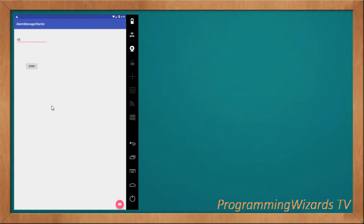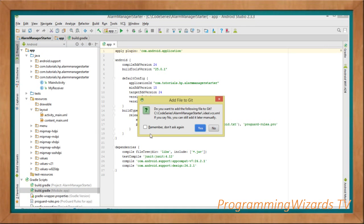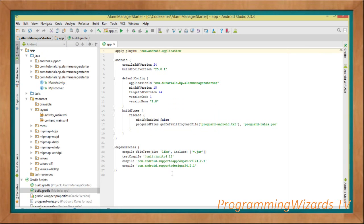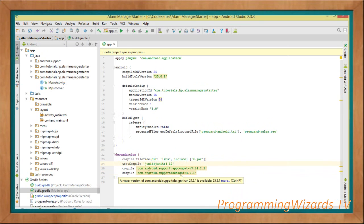Let's get started. Jump over to Android Studio. The first thing is to create your project. Once you've created your project, come to the build.gradle file and add your dependencies. We're not adding any third-party libraries — just the AppCompat v7 and the Design Support libraries. Our MainActivity is going to derive from AppCompatActivity.